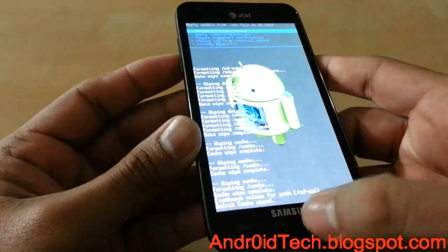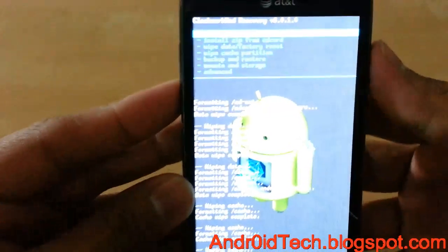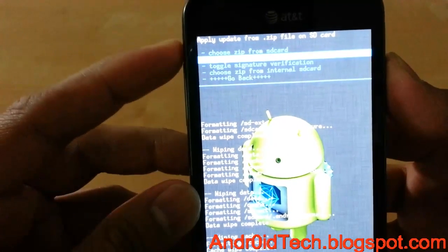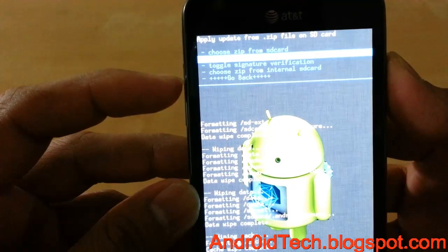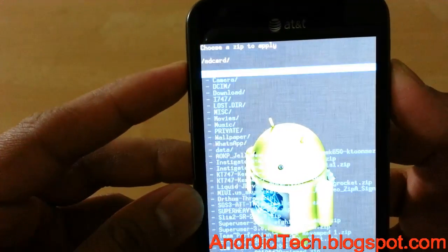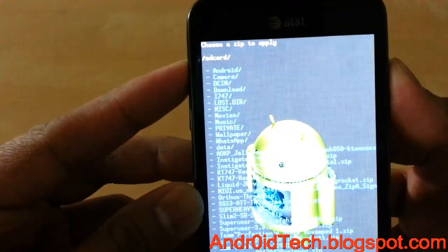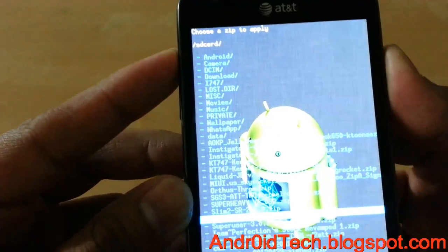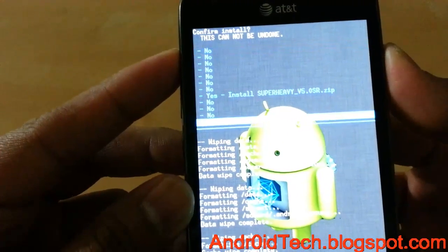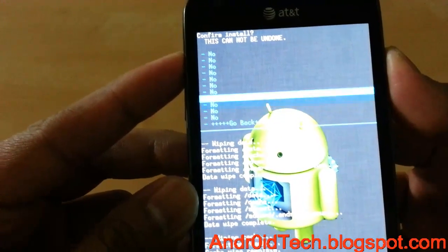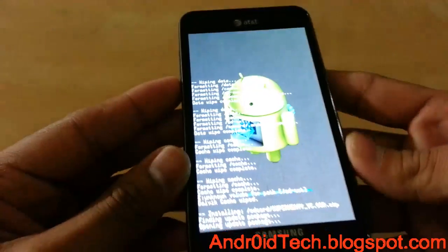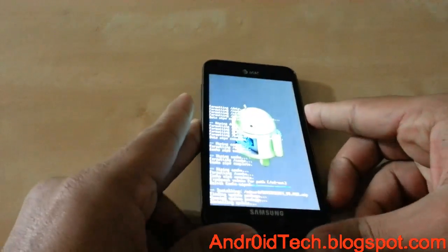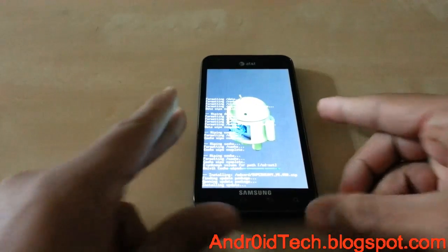Now we are going to go to Install ZIP from SD Card. There are two options: external and internal. We are going to go to external because that's where I have mine. I have a super heavy ZIP file — that's what the username is.